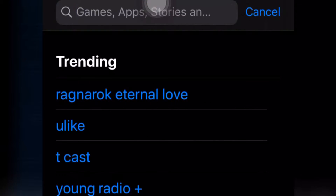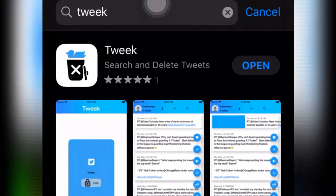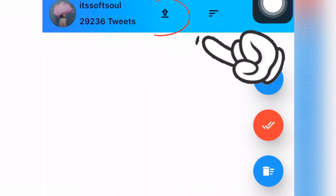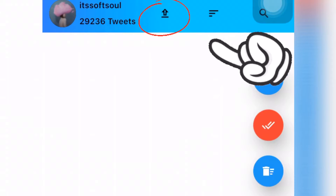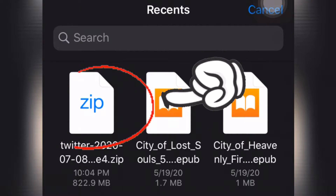Go to the App Store and type 'Tweak' — it's an application where you can really make a mass deletion of your old tweets. I already installed it. I discovered this while searching for tools to delete all my tweets. Open the app, click the upload button in the upper center, and select the zip file you downloaded.